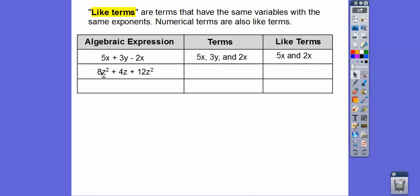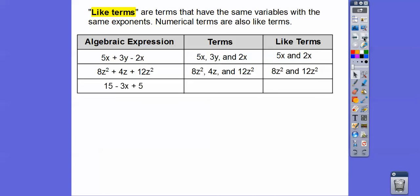In this next example, all terms have z's: 8z squared, 4z, and 12z squared. Like terms must have the same variables and the same exponents, so 8z squared and 12z squared are the like terms — not 4z. And in another example with 15 minus 3x plus 5, there are three terms: 15, 3x, and 5. The like terms are 15 and 5.